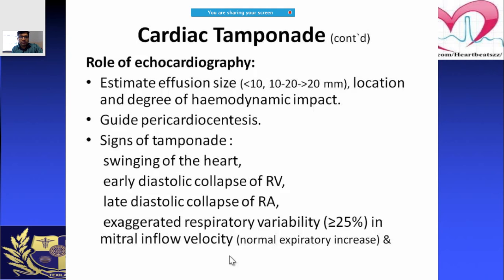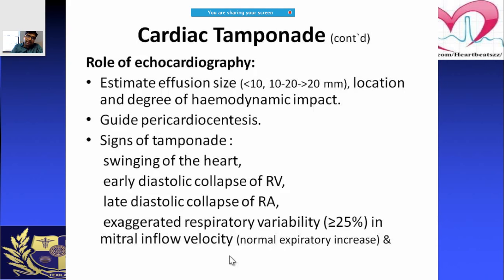On echocardiography, you can confirm the diagnosis, estimate the effusion size — less than 10mm, 10 to 20mm, or more than 20mm — determine the location such as anterior or inferior wall, and assess the hemodynamic impact to guide urgent decision-making. Echo also has a therapeutic role in guiding pericardiocentesis.